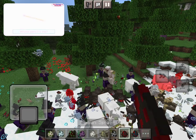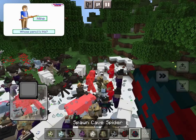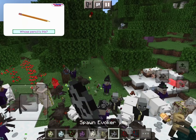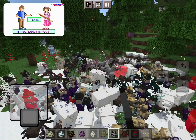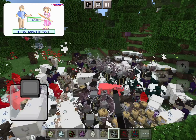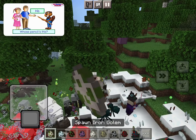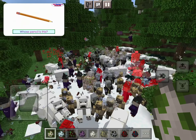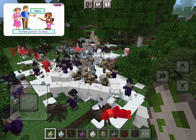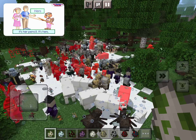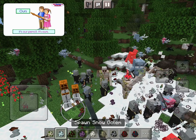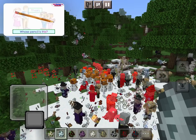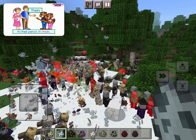Whose pencil is this? It's my pencil. It's mine. Whose pencil is this? It's your pencil. It's yours. Whose pencil is this? It's his pencil. It's his. Whose pencil is this? It's her pencil. It's hers. Whose pencil is this? It's our pencil. It's ours. Whose pencil is this? It's their pencil. It's theirs.